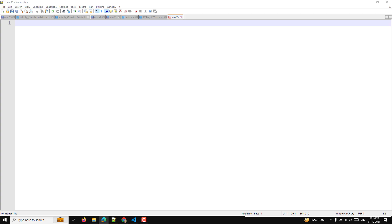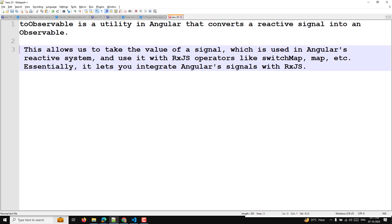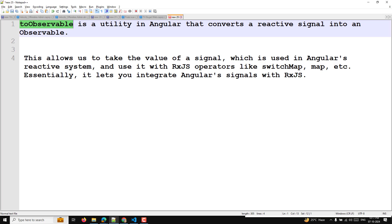we will learn about another important concept — the toObservable function. What is this toObservable utility function? toObservable is a utility in Angular that converts a reactive signal into an observable. So if you have a signal in Angular and you want to convert that signal into an observable, you need to use toObservable. This allows us to take the value of a signal used in Angular's reactive system and use it with RxJS operators like switchMap, map, etc. Essentially, it lets you integrate Angular signals with RxJS.